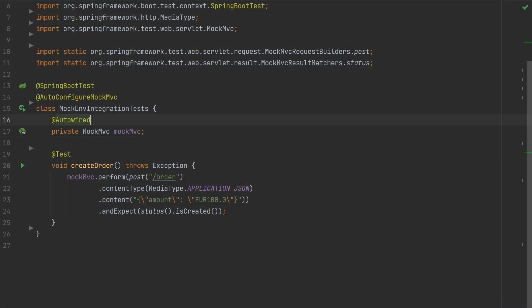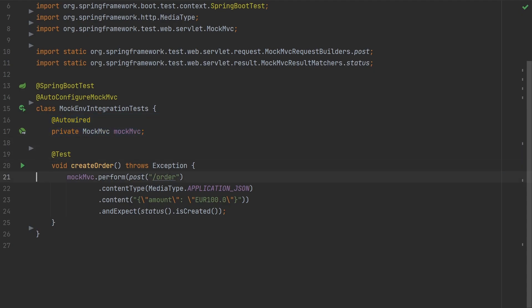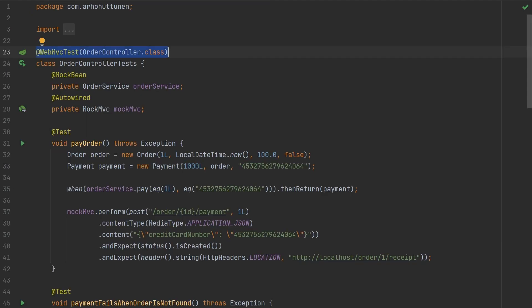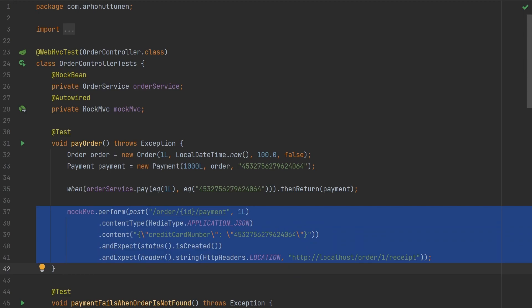We'll start by writing an integration test that loads the entire Spring application context using the Spring Boot Test annotation. We also have to configure mock MVC to perform requests and responses using the autoconfigure mock MVC annotation because it's not included in the Spring Boot Test annotation. From the perspective of writing the test this looks similar to the mock MVC test that we saw before. However, a crucial difference here is that mock MVC test only configures a part of the application context while Spring Boot Test loads the entire one.